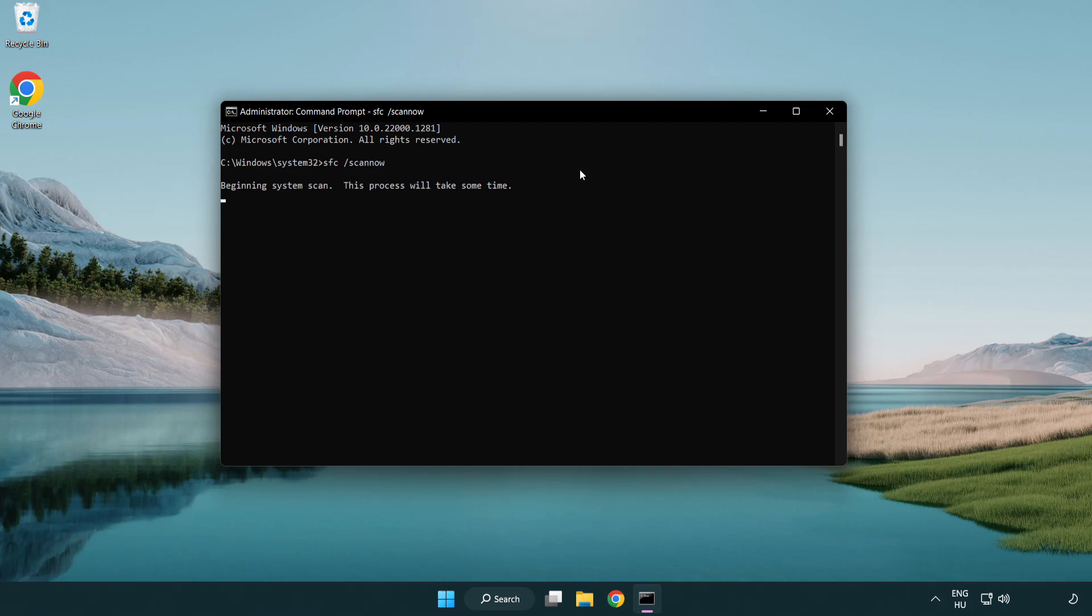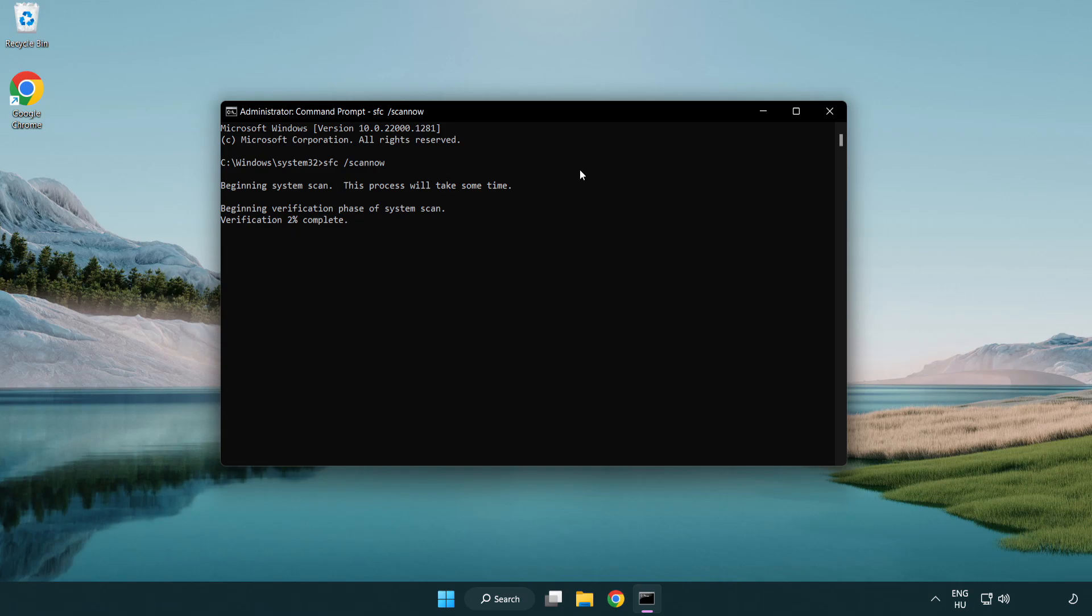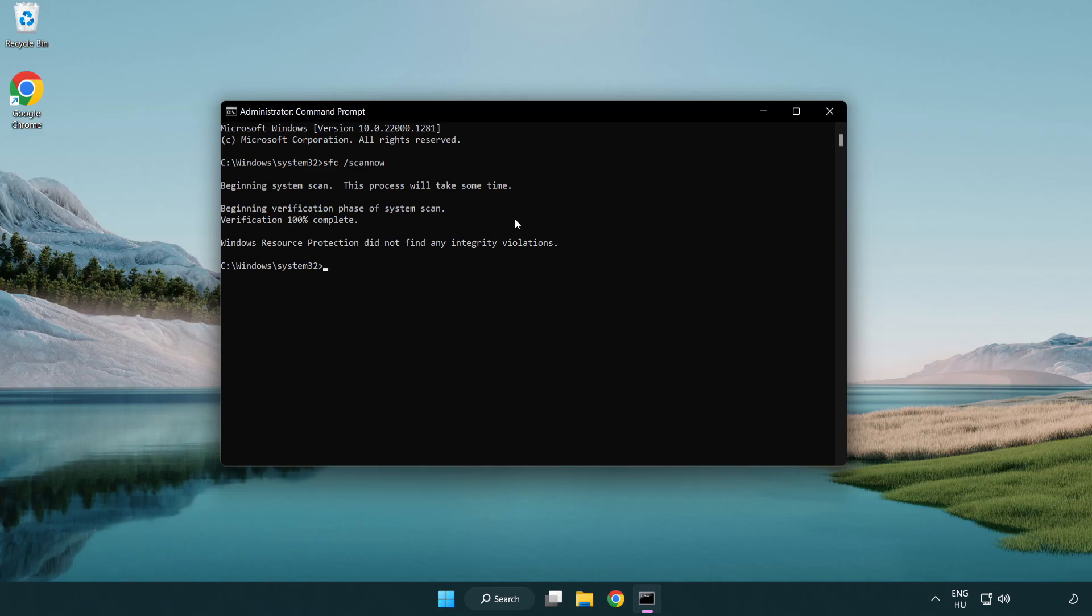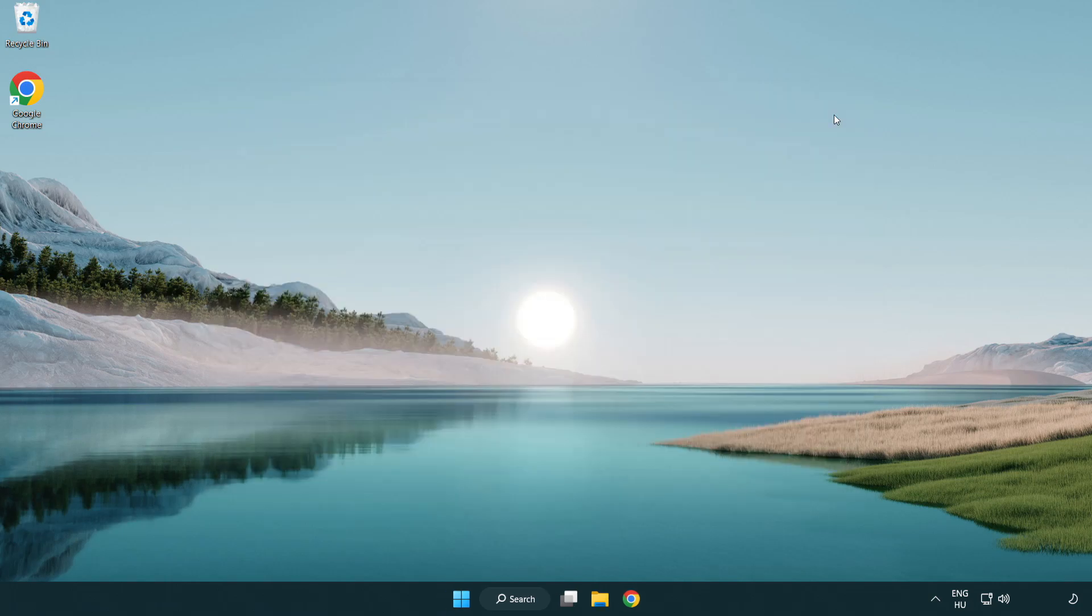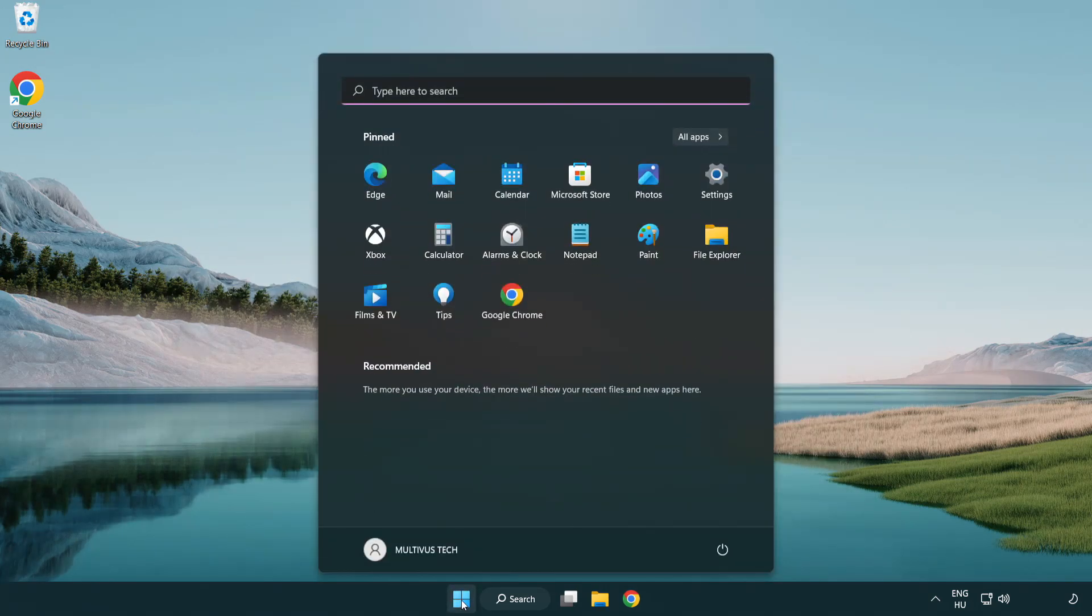Wait. After completed, close the window and restart your PC.